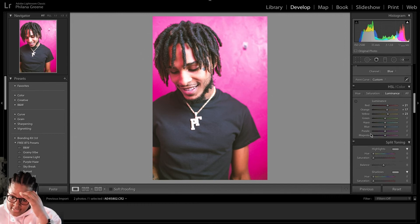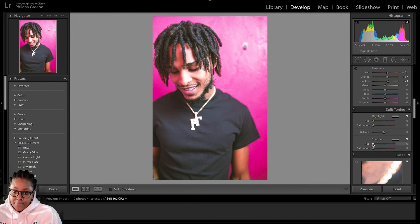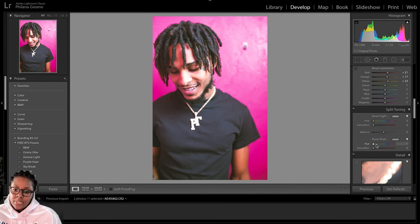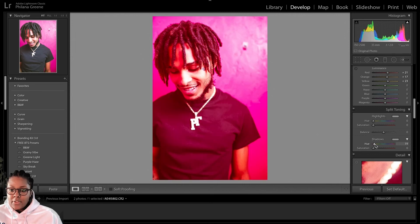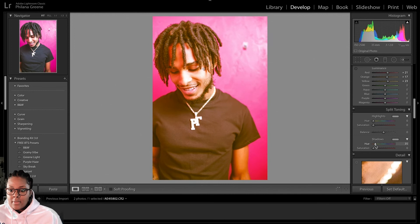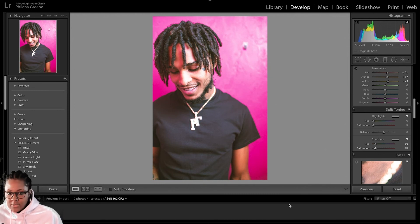What we'll do is go down to the Shadow section and the Hue, and we'll select the Alt or Option key depending on whether you're using Mac or PC. We will slide this until we get to number 36. And then we will saturate this by about 10. What that's doing is, again, giving us kind of that warm look.